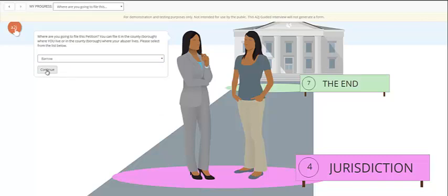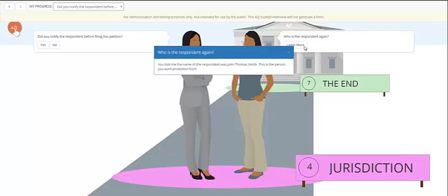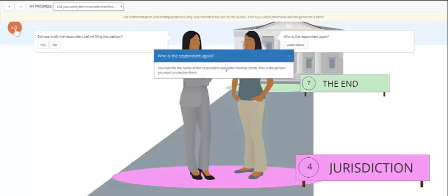I pick a county in which I live as the end user. It asks, did I notify the respondent before filing this petition? And the end user may have forgotten who they said the respondent was or who the respondent is in this case. So they can click learn more and it will populate using the name that they've given me before for the potential defendant.